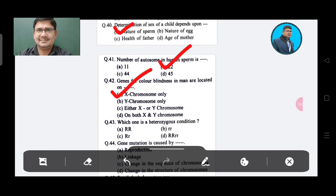Question: Which one is a heterozygous condition? Option A: RR, Option B: RR, Option C: RR, Option D: Rr.